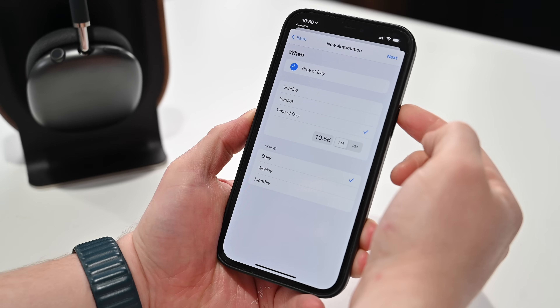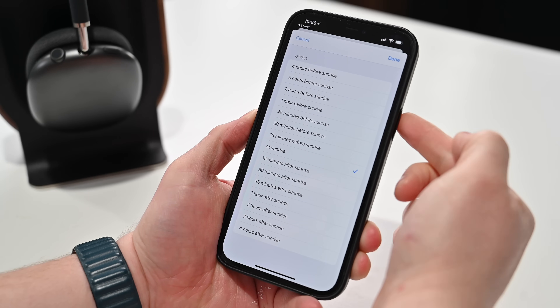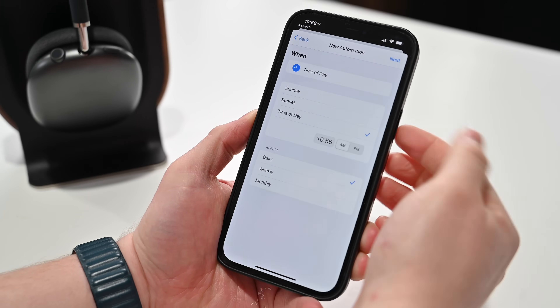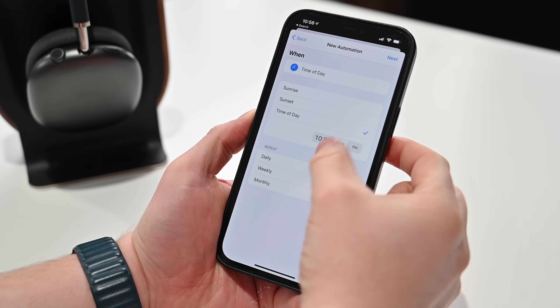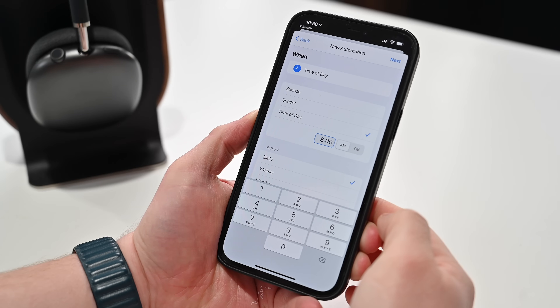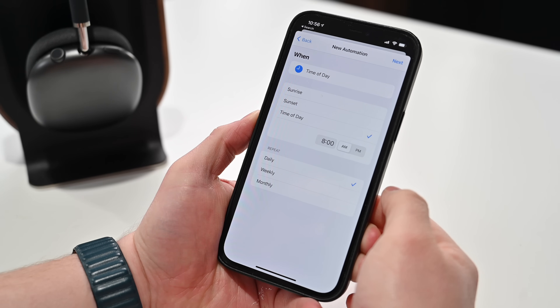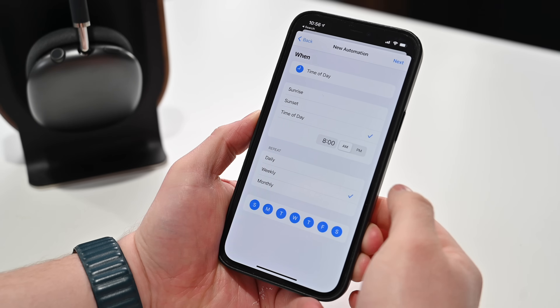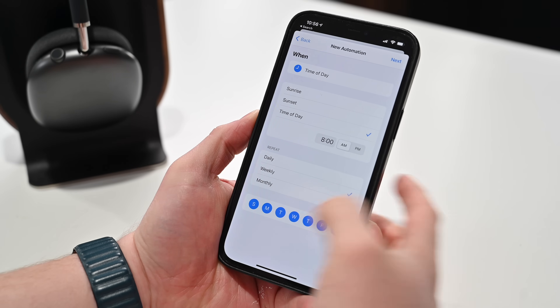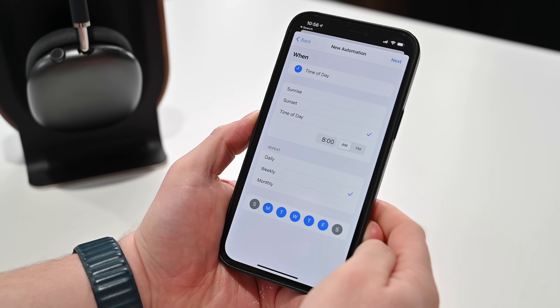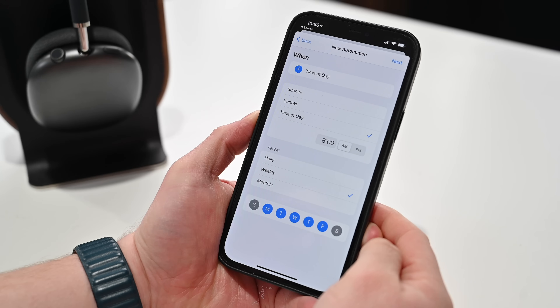Time of Day right there — you can choose sunrise and do before or after sunrise, and you can do the same thing for sunset, or specify a time or day. In this case, maybe we want to do it at 8 a.m. in the morning. Do you want this to happen every day or during certain days of the week? Maybe just during the week. You can choose weekly and do Monday through Friday — for example, if you're turning it to a watch face when you start work, you can change it at 8 a.m. and change it again at 5 p.m.